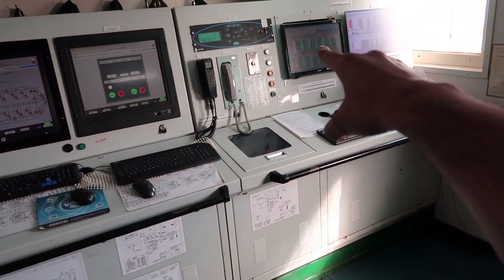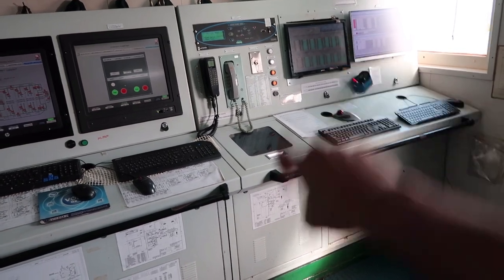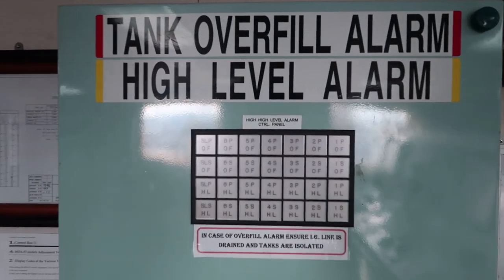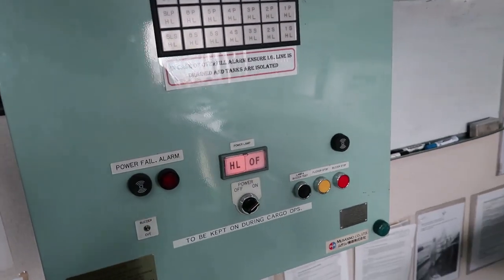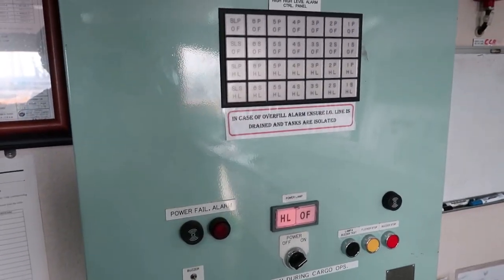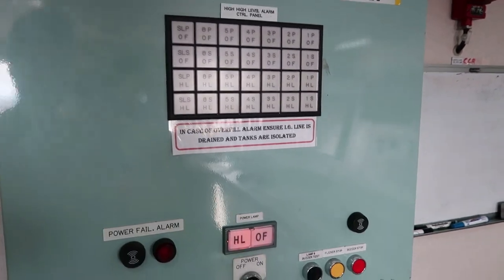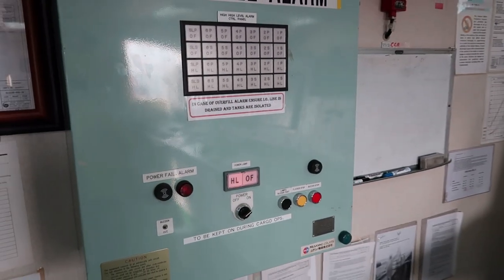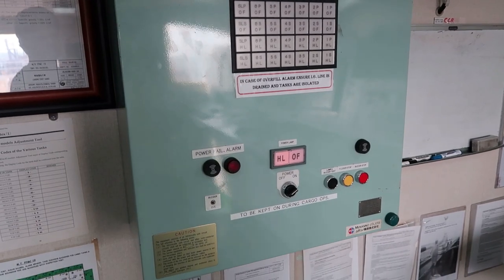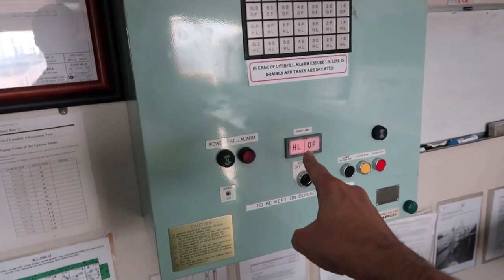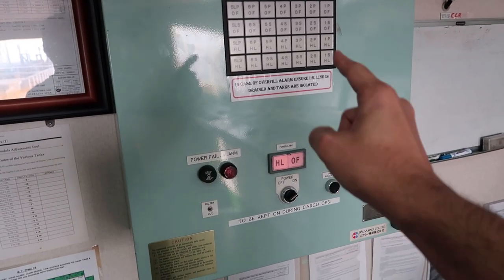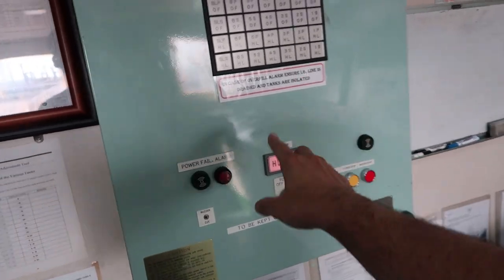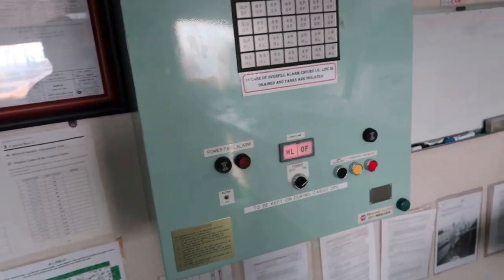And we get all those data on that computer together for all the tanks. Next we have tank overfill and high level alarms. These are independent systems. They give us alarms at 95% and 98% for all the cargo tanks. And this alarm rings loudly on deck as well as in CCR. Very important to keep this panel on before any loading or discharging operations because this is the one which is going to save you from overflowing any tanks.